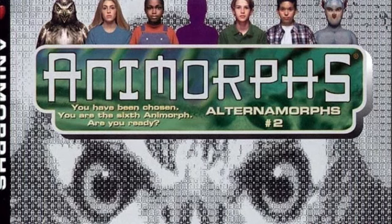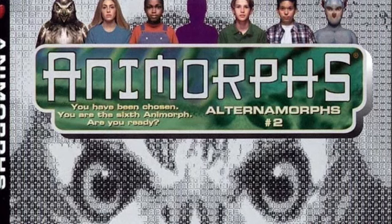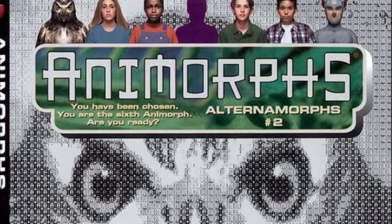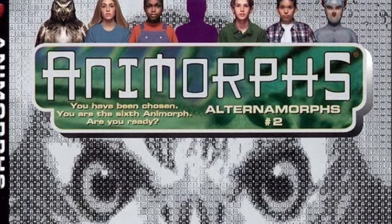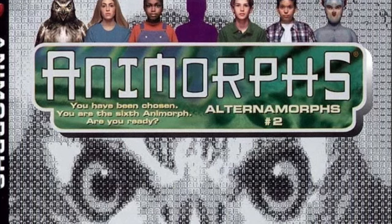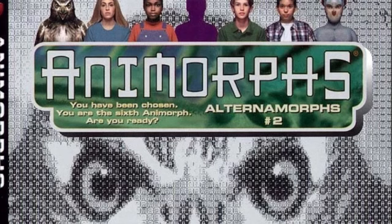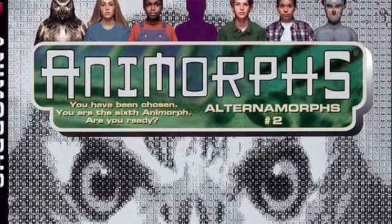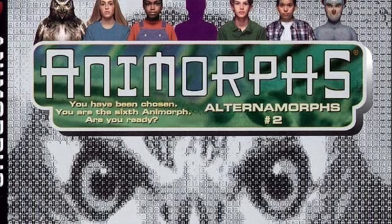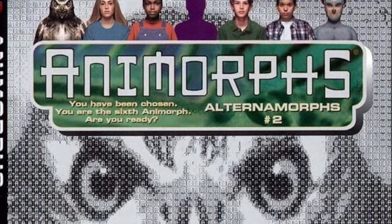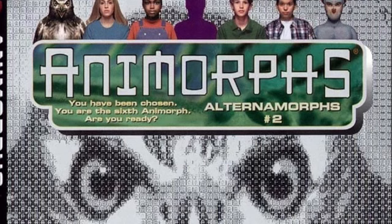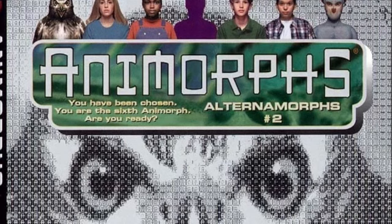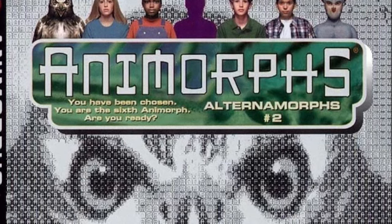So we fight. The five of us humans and Ax, an alien kid. An Andalite. The Andalites battle the Yeerks throughout the galaxy. A war on too many fronts. One day the Andalites may send reinforcements to Earth. Until then, we fight alone.